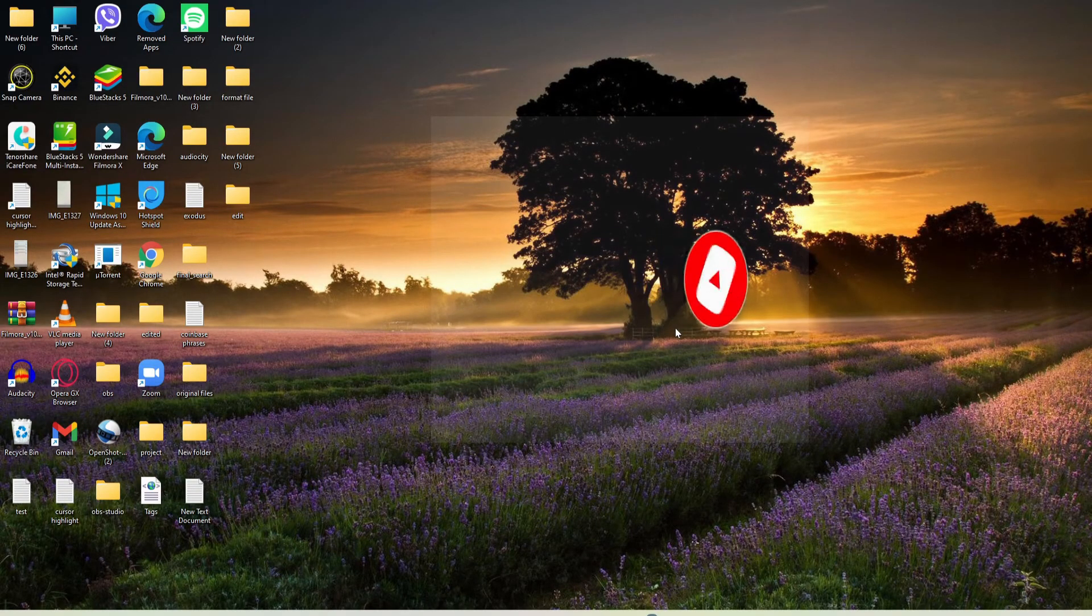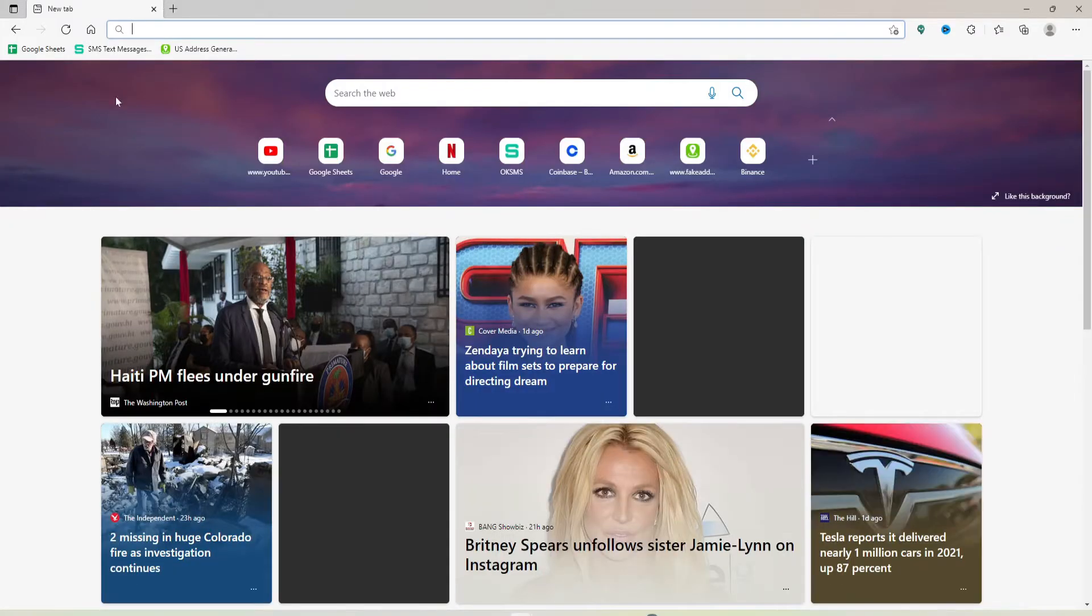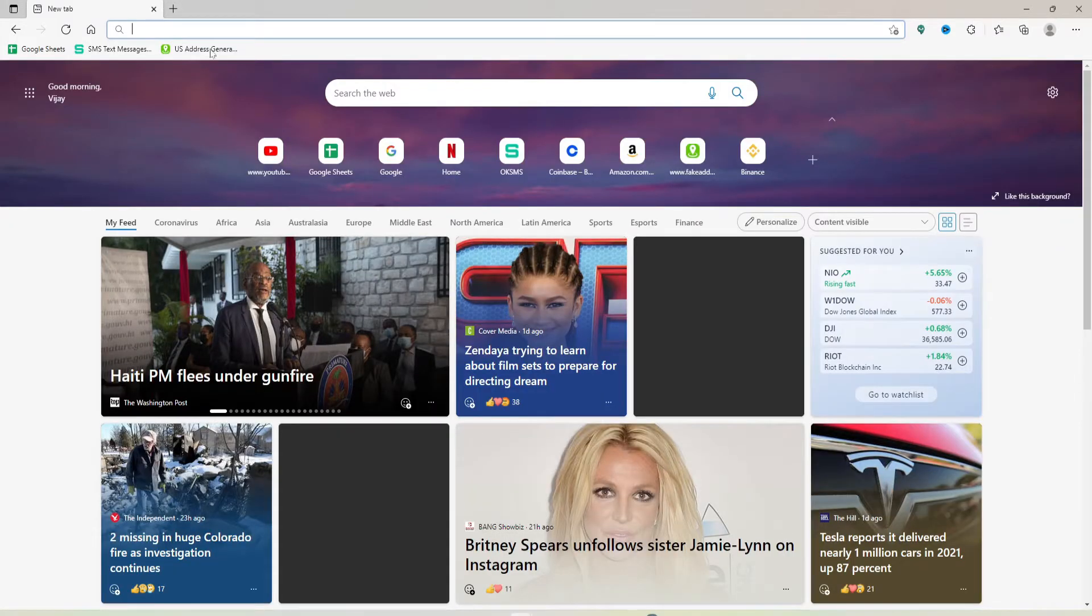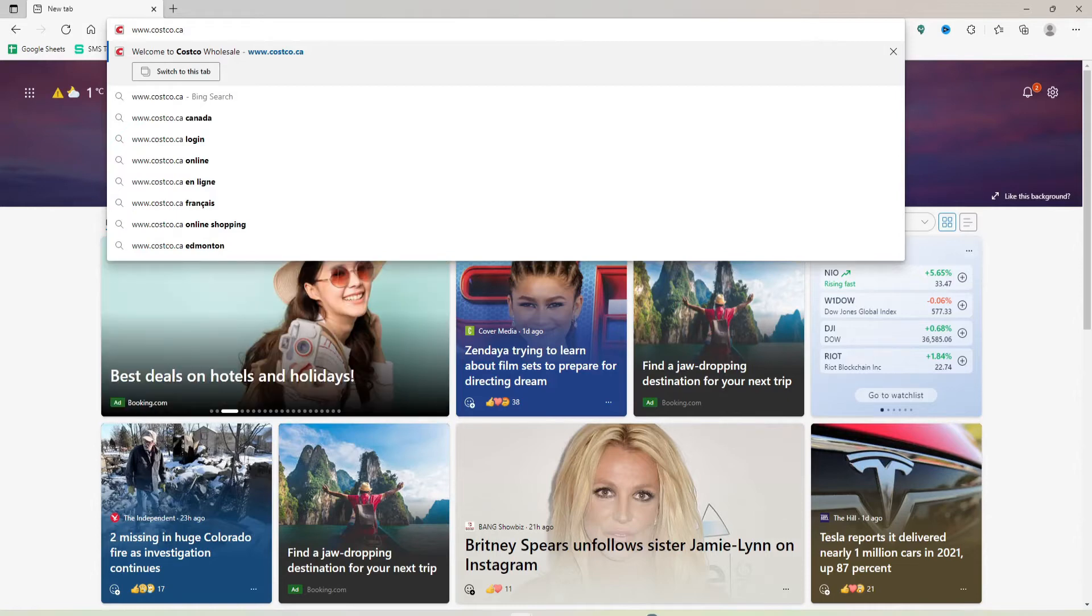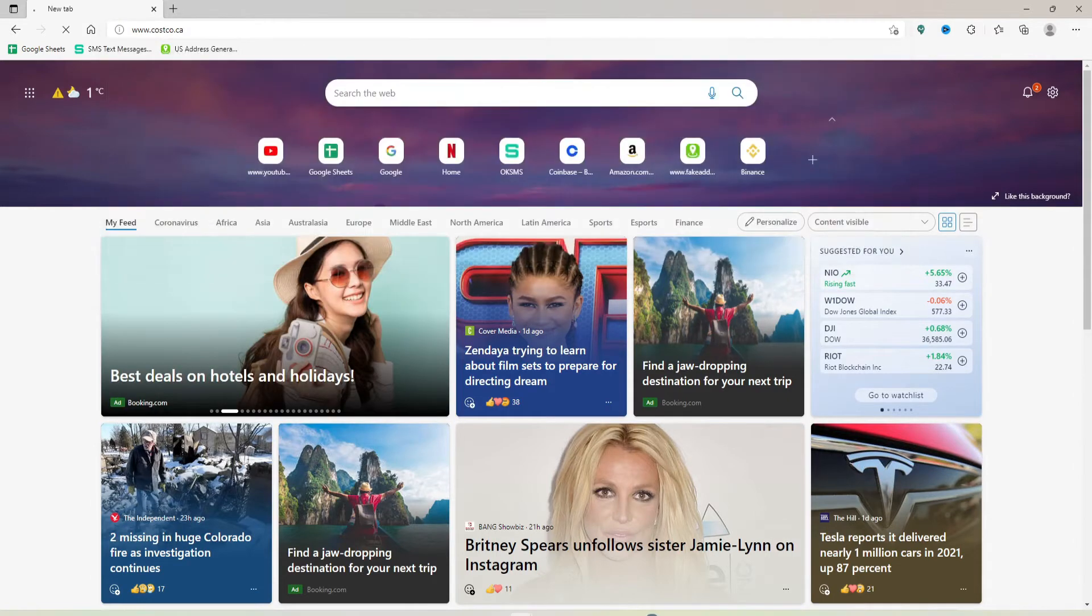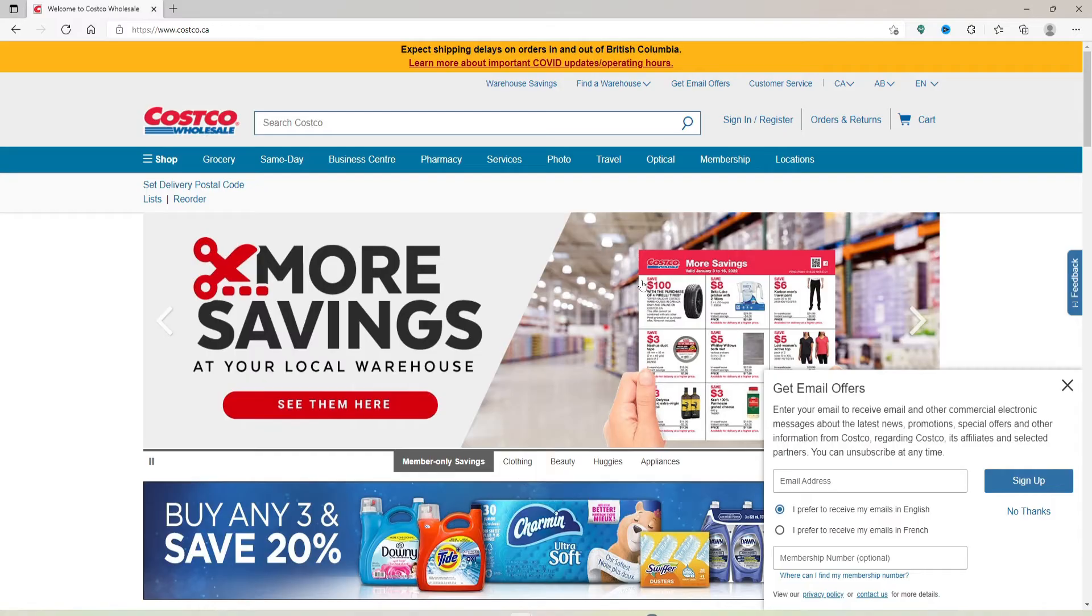Start off by opening up a web browser to begin. Now in the address box that pops up at the top of the screen, type in www.costco.ca and press Enter on your keyboard. You'll end up in the official website of Costco Wholesale.